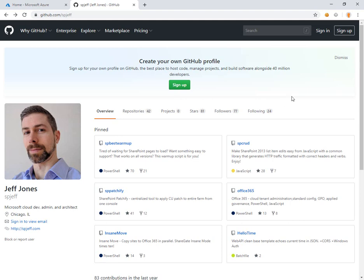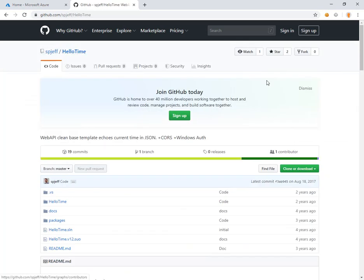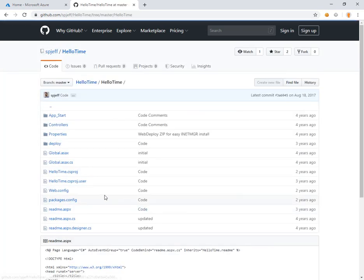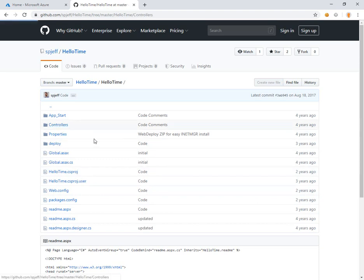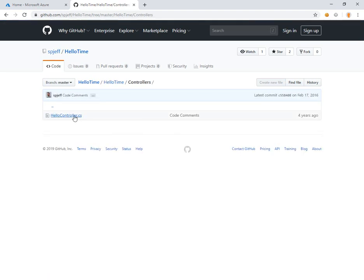Today I want to take a look at how to secure a web API using Azure Active Directory. Here we are taking a look at a GitHub account and I've got a controller that echoes back the current date and time.